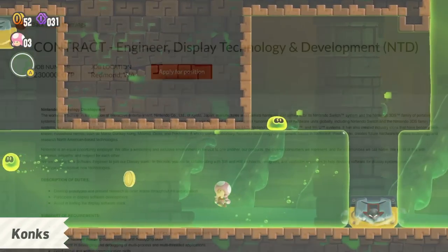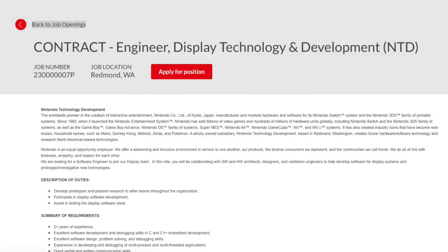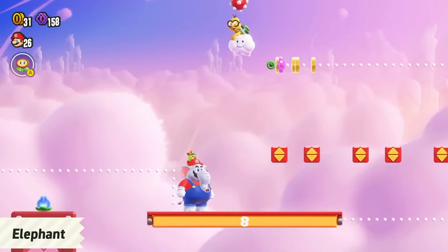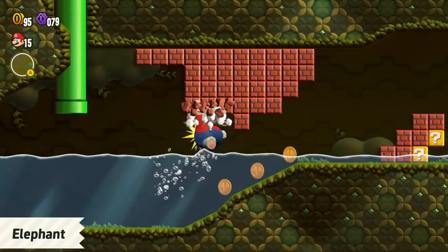We also have a third posting — a regular engineer for display technology and development. They're looking for a software engineer to join the display team with very similar framing to the last post, but with three described duties: developing prototypes and presenting research to other teams throughout the organization, participating in display software development, and assisting in testing the display software stack. While this person isn't personally responsible for tone mapping, they need to create the prototypes that will be presented across the company during research.